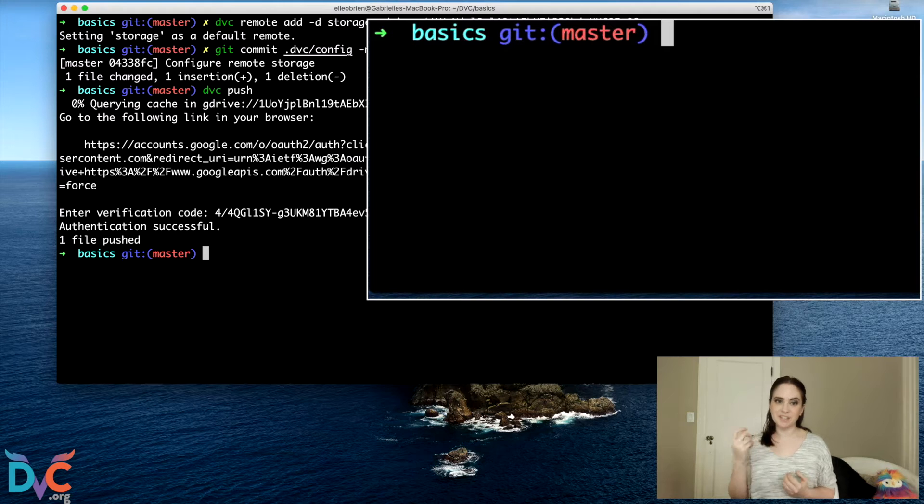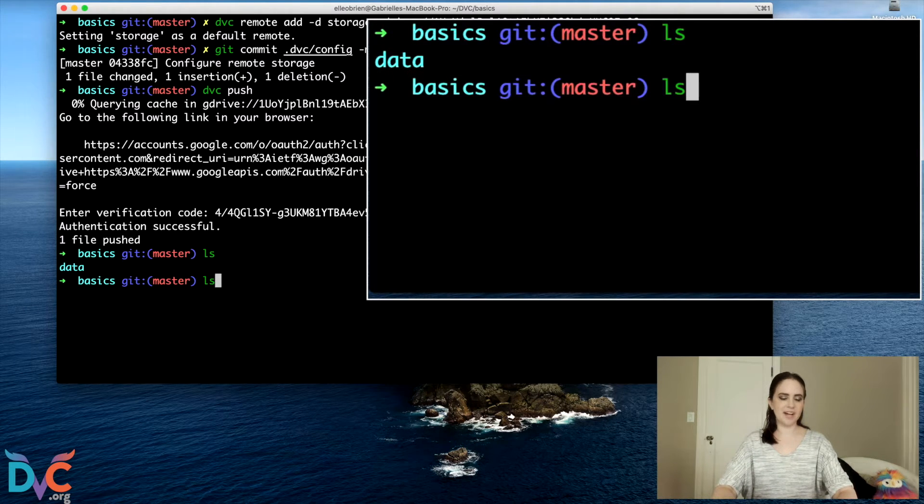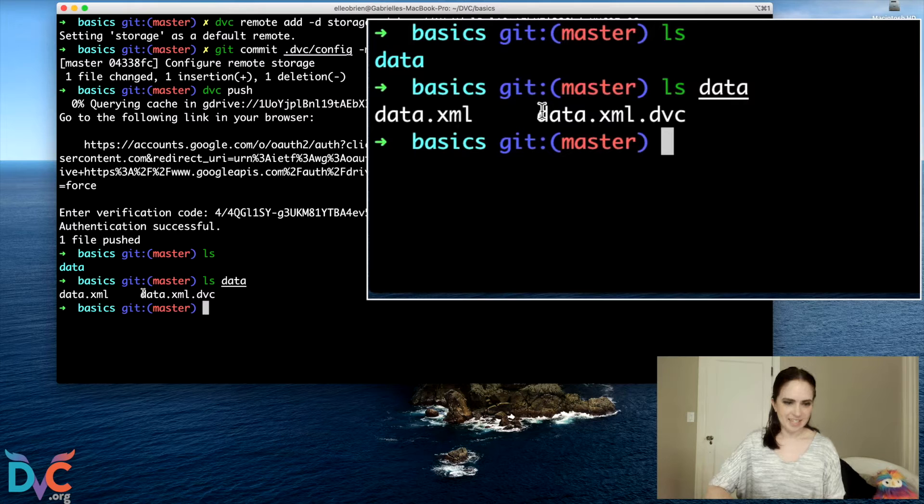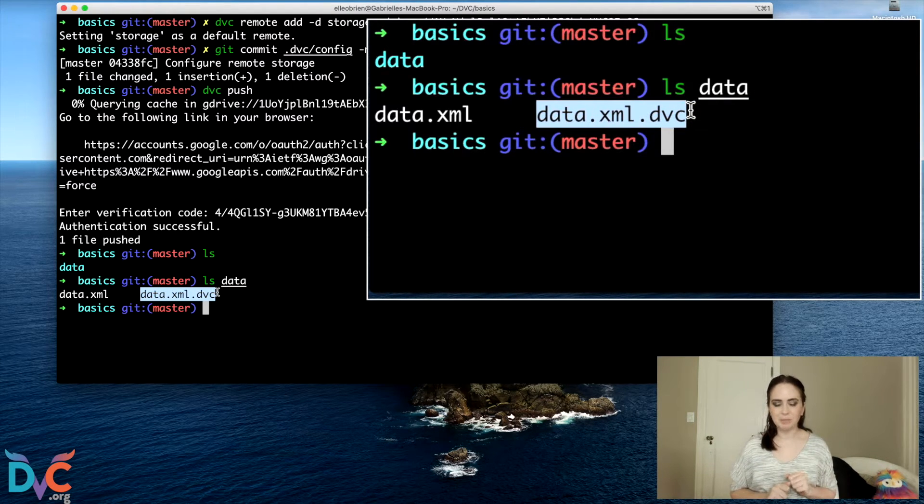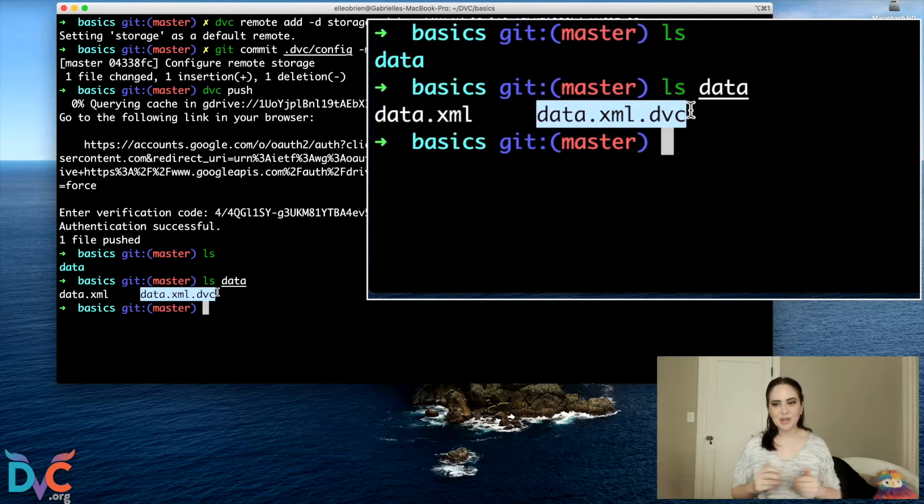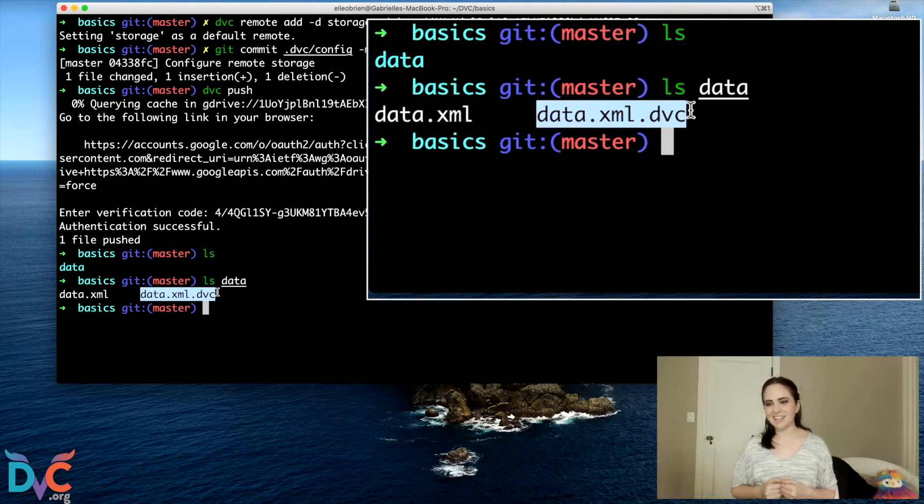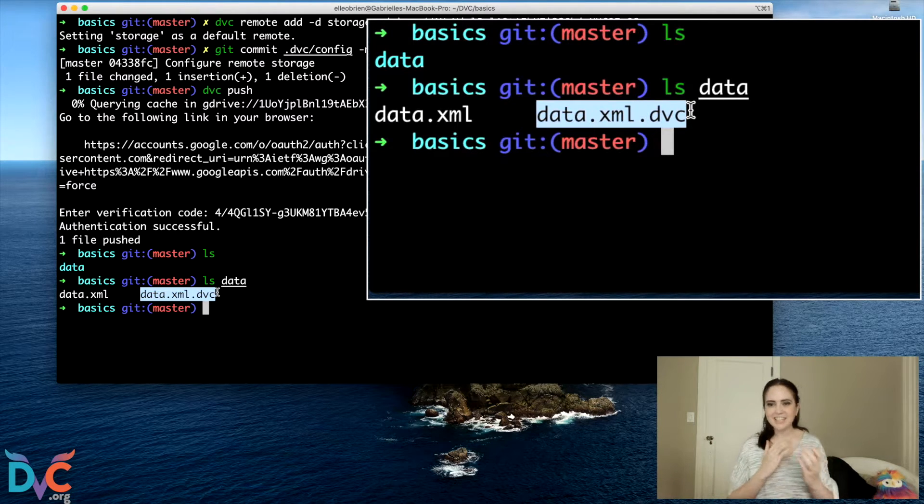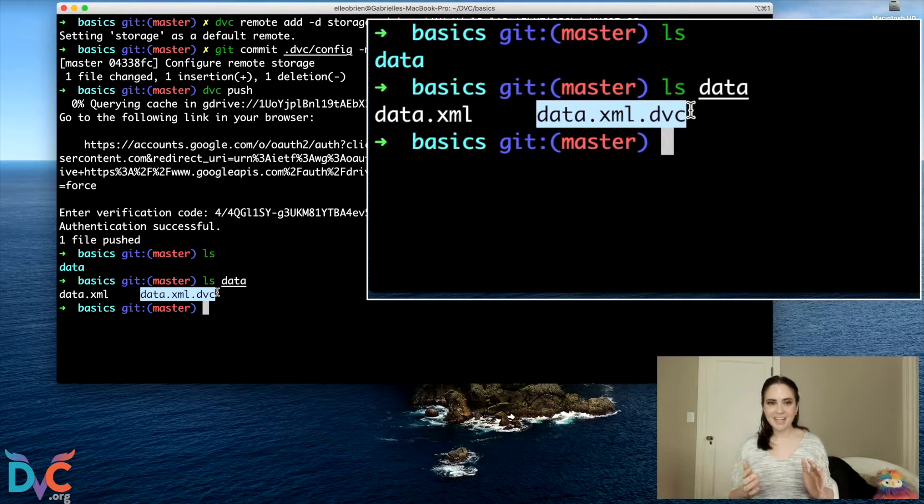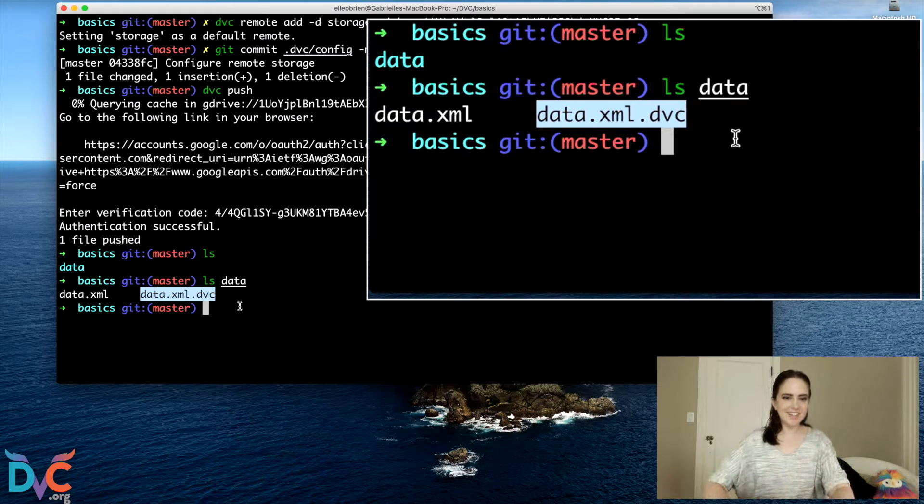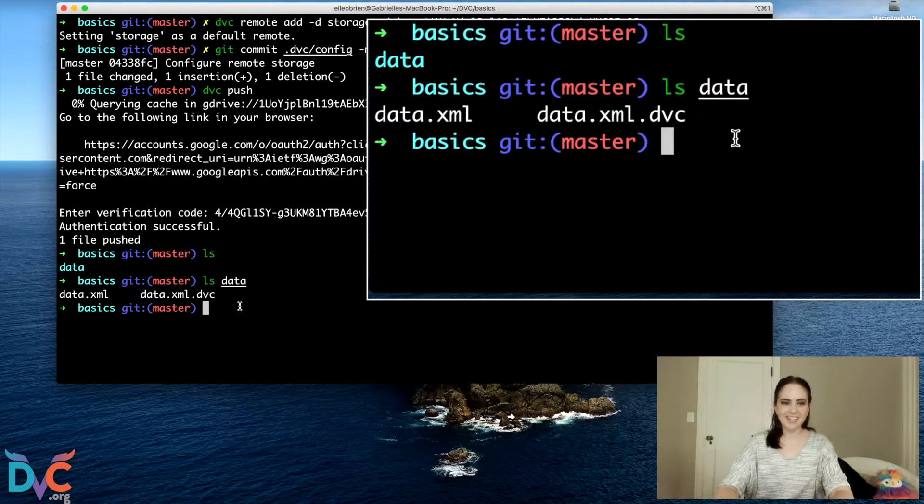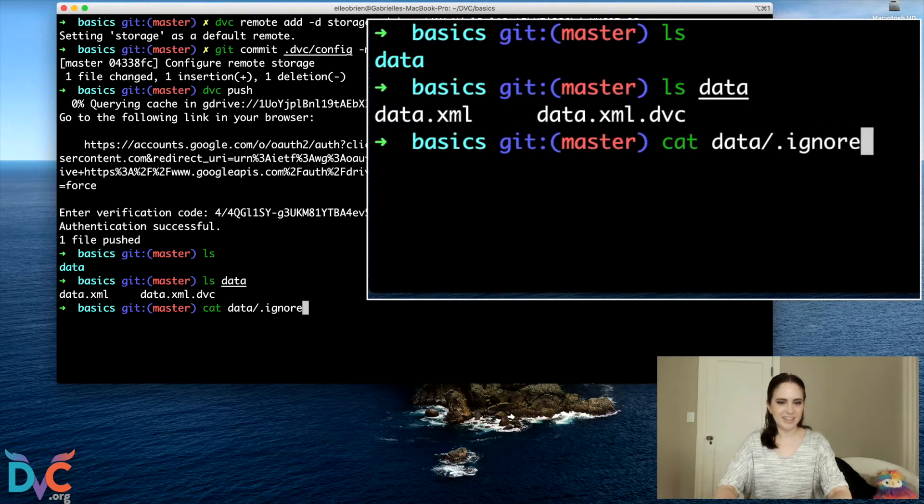We want to put it in a DVC repository, but because we've got this special data.xml.dvc file, this is going to go into my GitHub repository. And that is going to help us point to where this file is in our DVC repository, my Google Drive. So we're keeping it connected to my overall Git tracked project, but the data itself is not Git tracked.